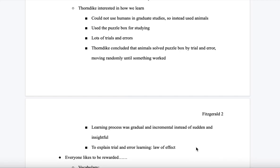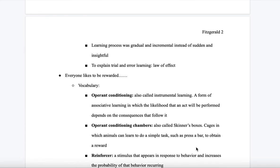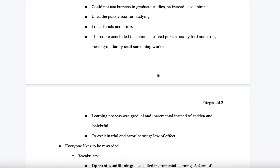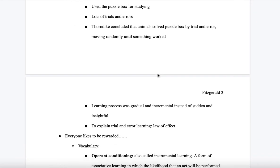Thorndike was interested in how we learn, and since he couldn't use humans in his graduate study, he used animals instead. He used puzzle boxes, with lots of trials and errors, and concluded that animals solve puzzles by trial and error, moving randomly until something worked. The learning process was gradual and incremental rather than sudden and insightful. He explained trial and error learning through the law of effect.